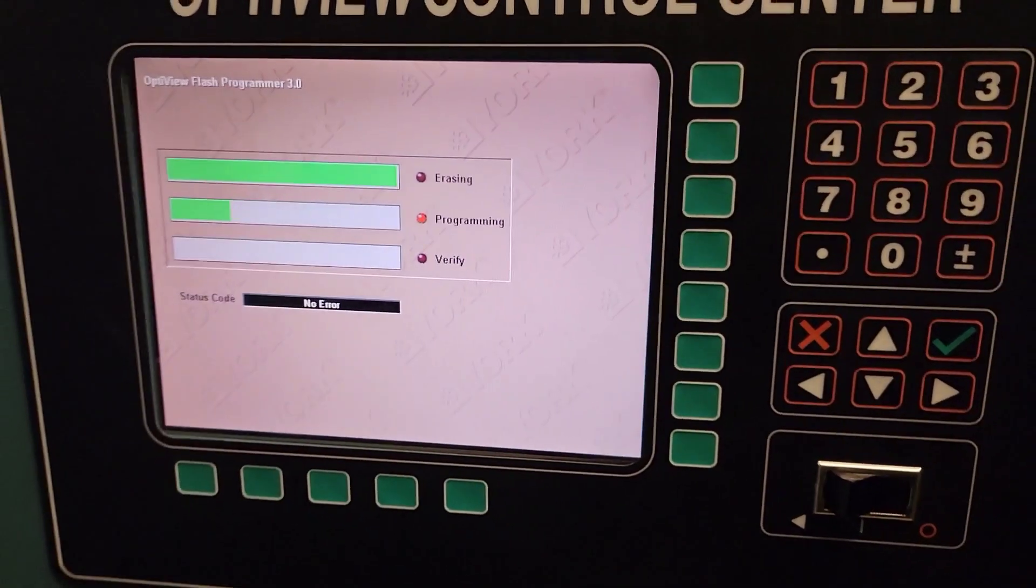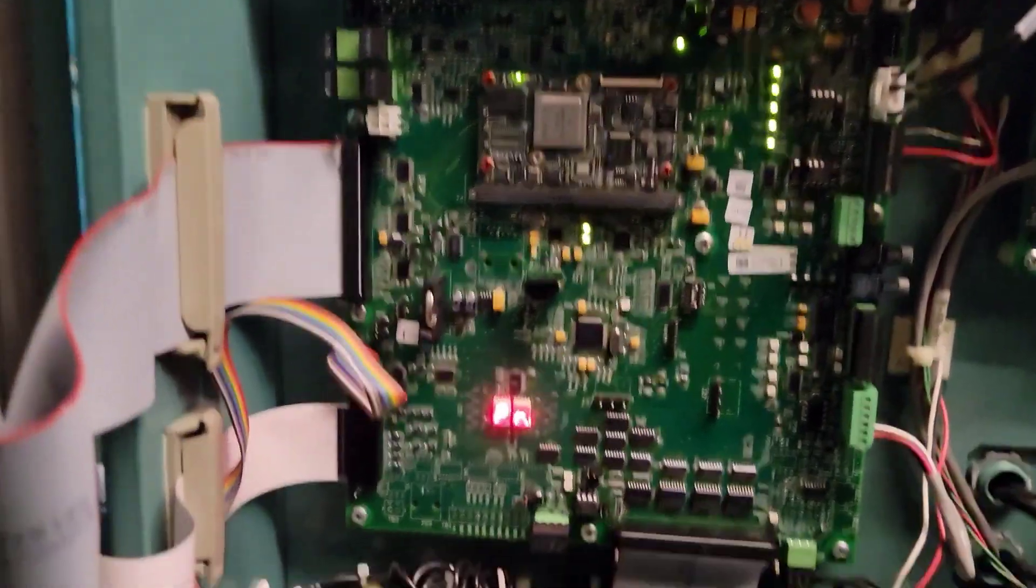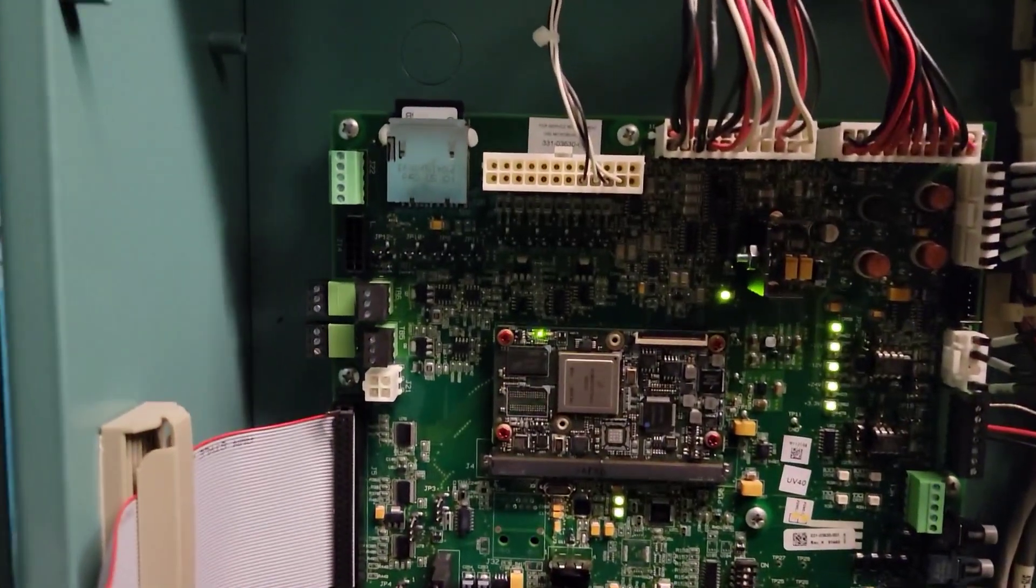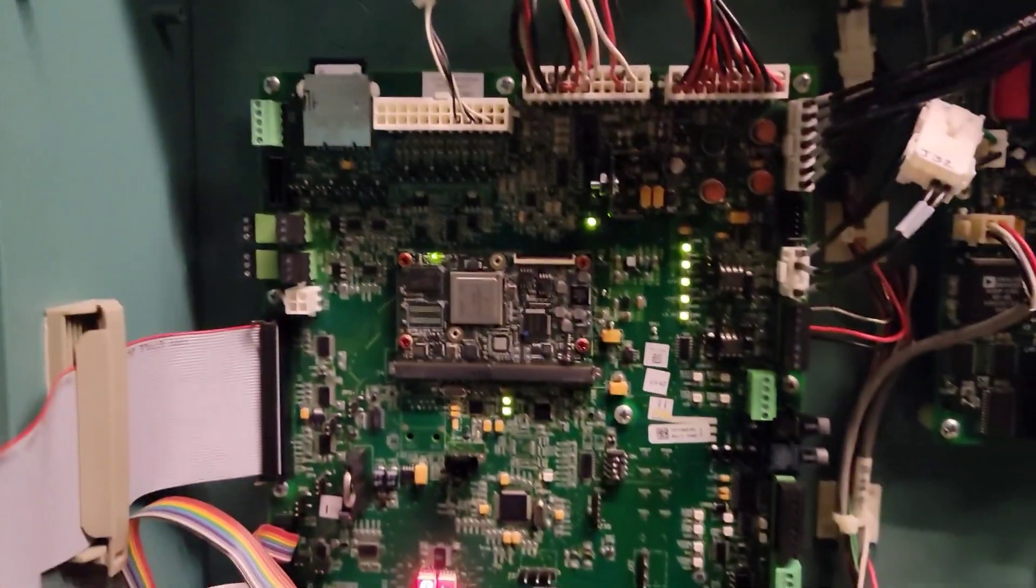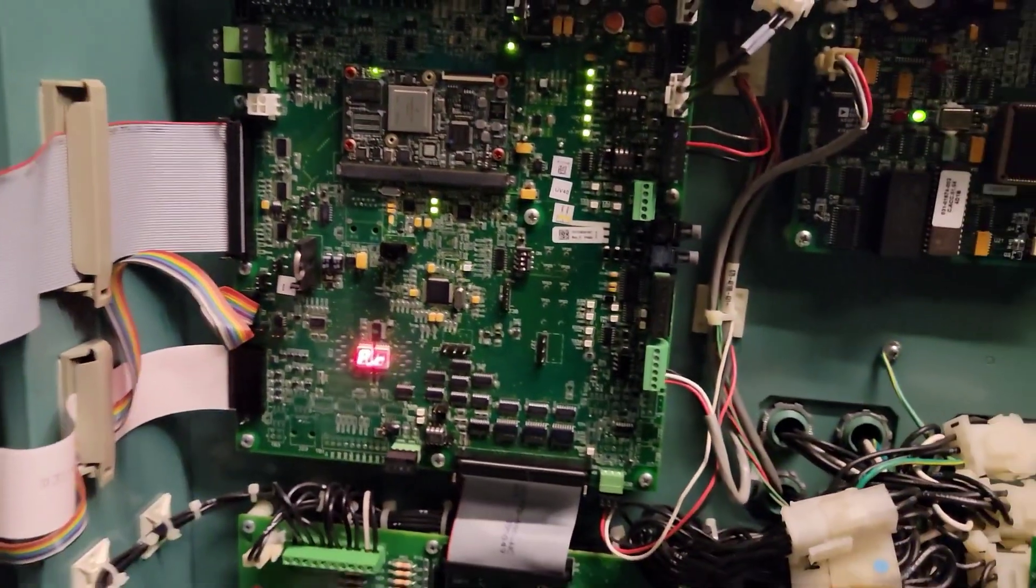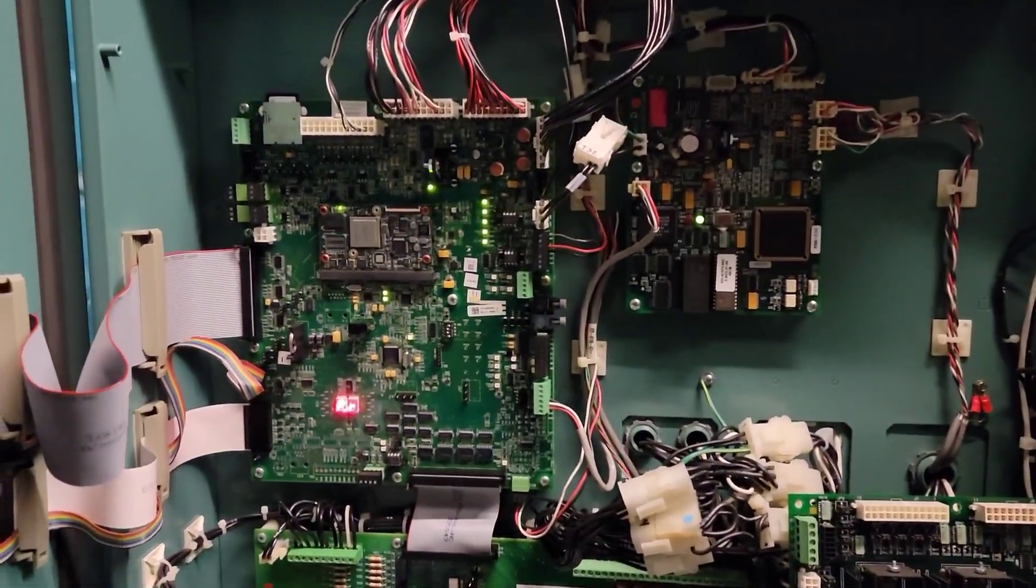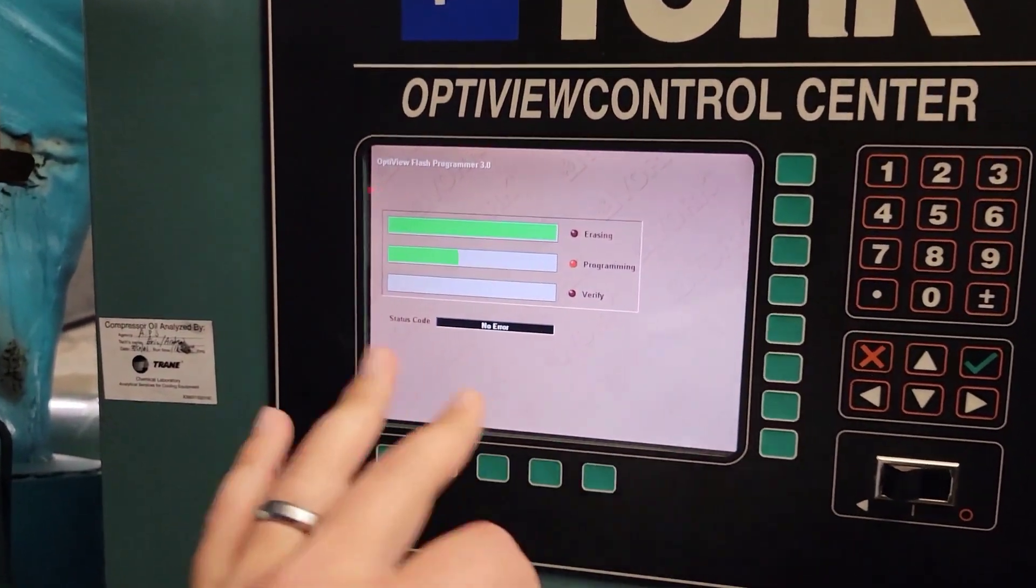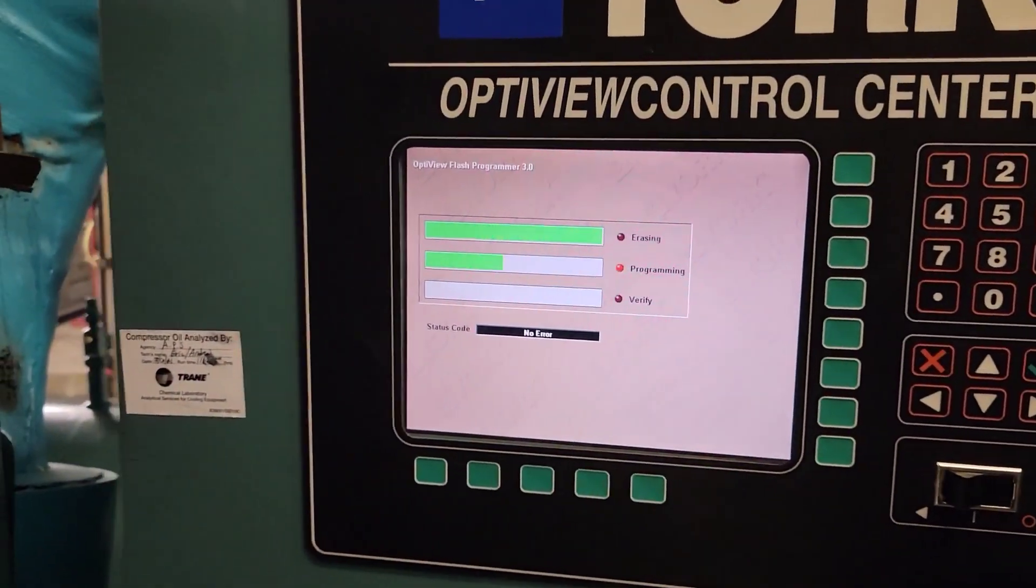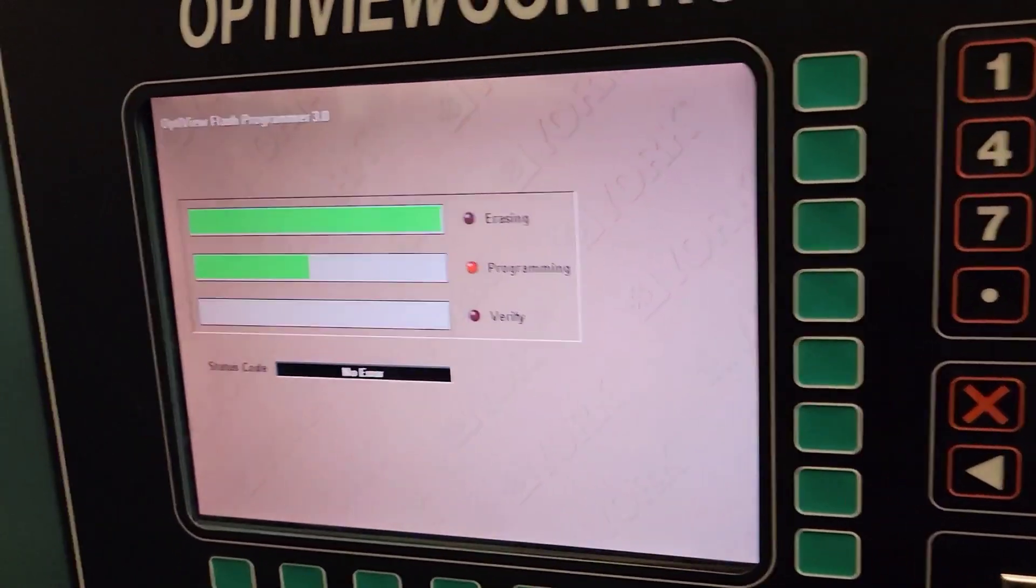Right now we're going through the flashing process. We've got everything wired in, all of our dip switches and jumpers set. We have the SD card inputted that's going to program this board. So from there, once we finish the programming side of it, we'll be able to go in and start trying to verify that the serial number and everything else is set accordingly.